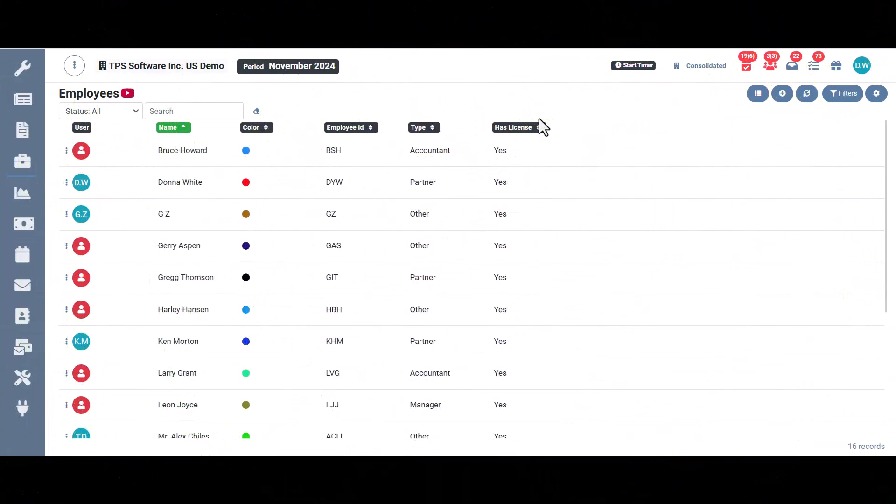TPS can do so many amazing things, but without employees using it, not a whole lot would get done. So let's go over what you see on the employee screen.